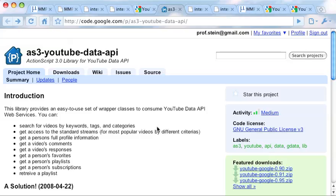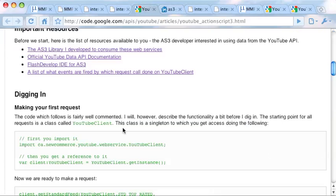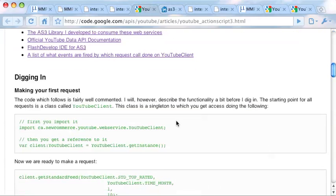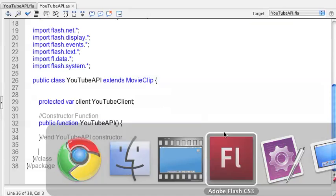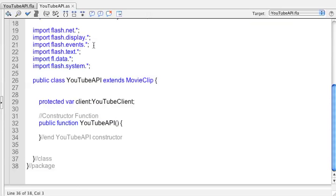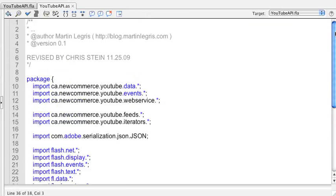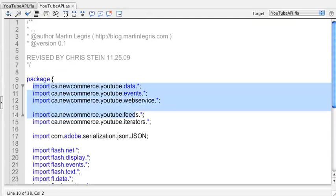So those are the files that we're starting with and what you don't have to download. We're going to go back and forth a little bit between this tutorial and what we're doing. But first, I want to show you Flash and what I've set up so far.